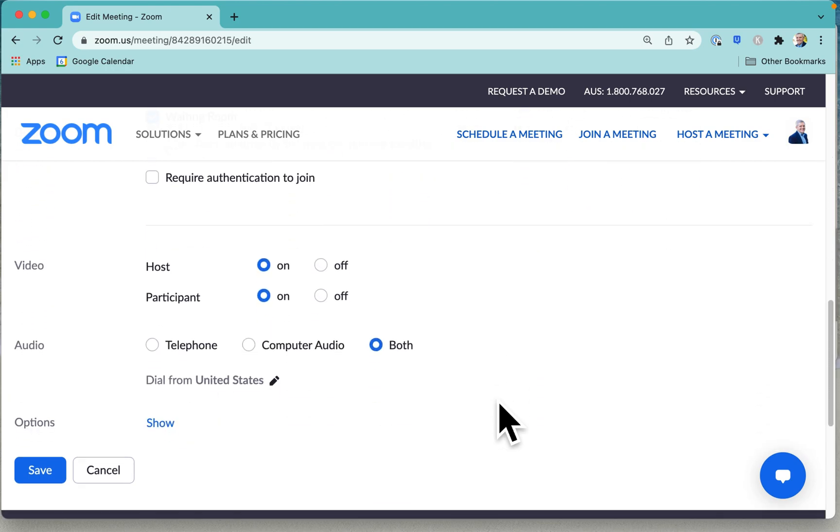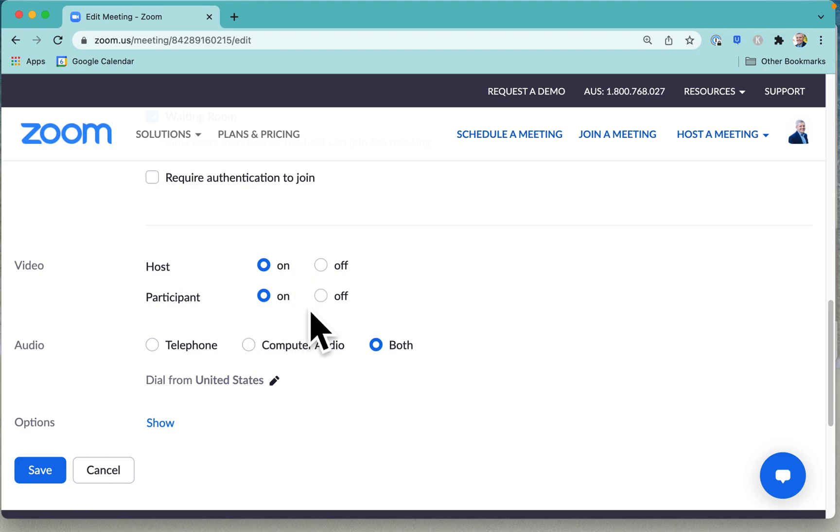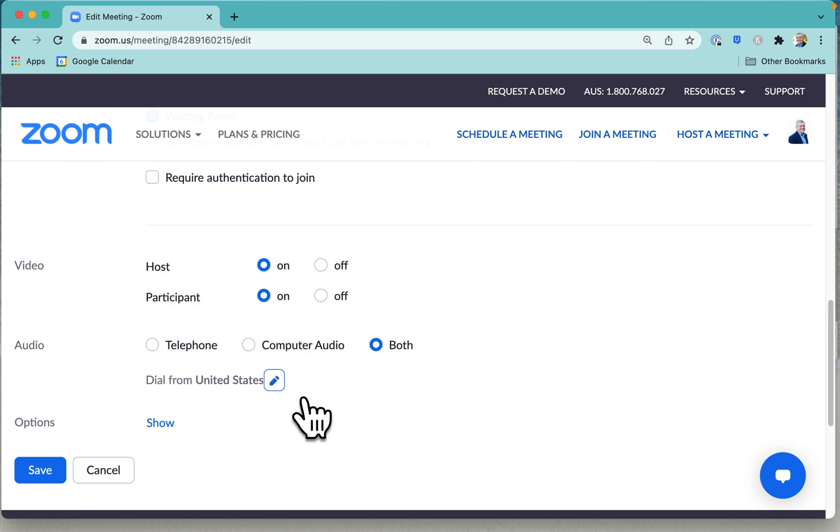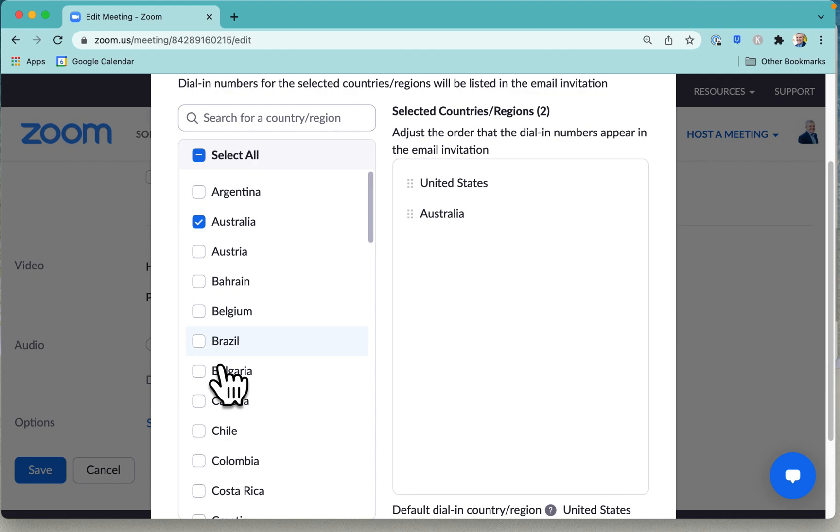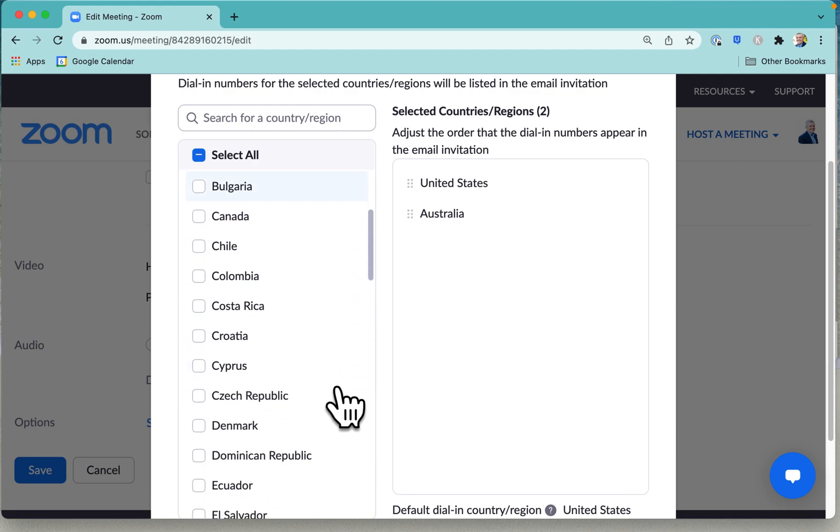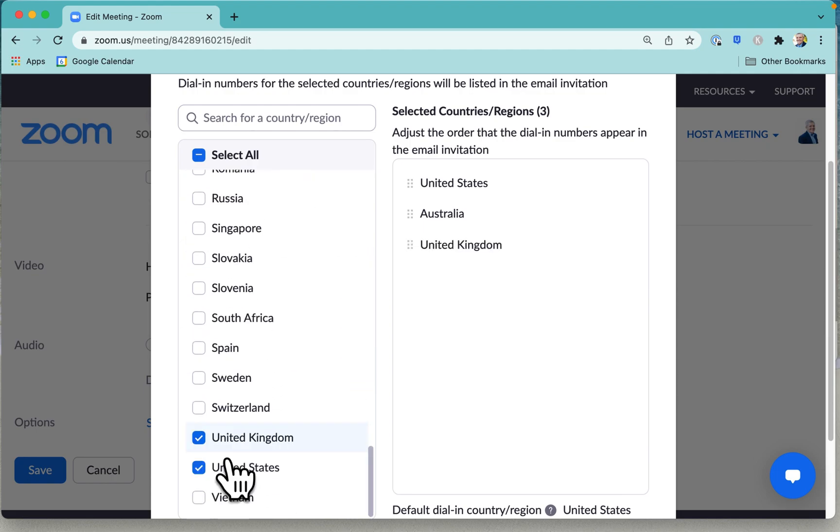You've got the usual options. Do you want to have your own video on if you're the host when you start the meeting? And do you want the participants' video to be on or off when they join the meeting? And if you want to make it easy for people from certain countries to dial in over the phone, then you can indicate those countries here. I'll add Australia in there and the UK. So that will automatically be included in the meeting invitation.